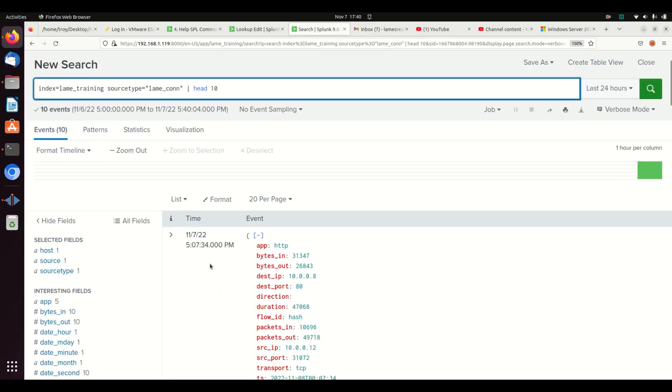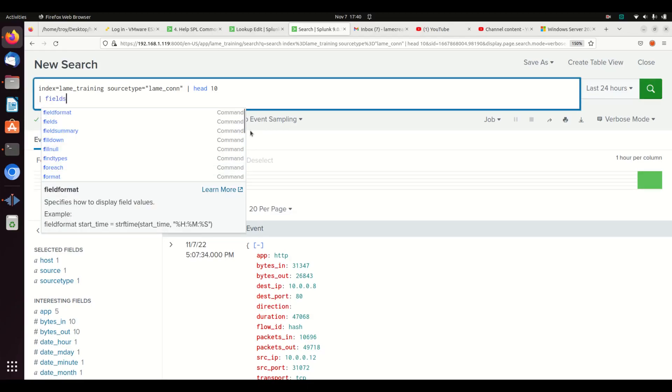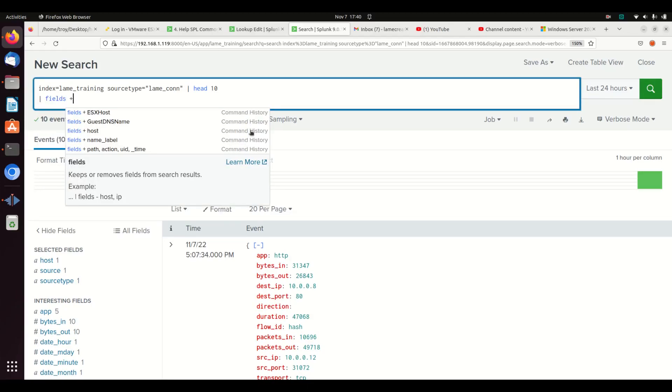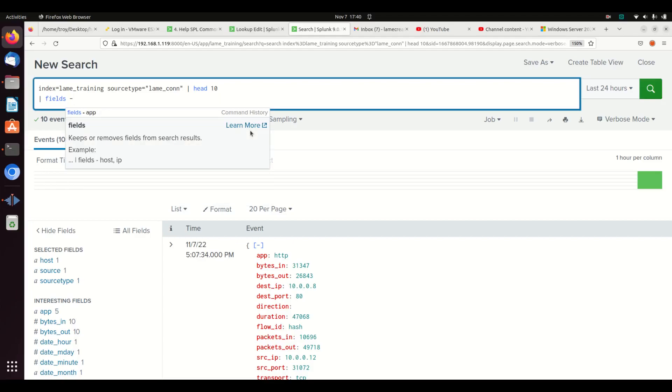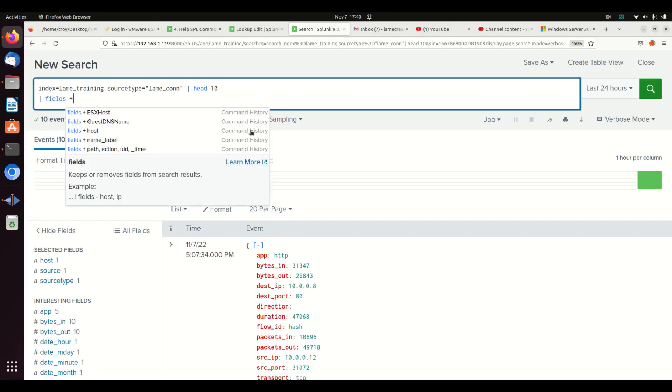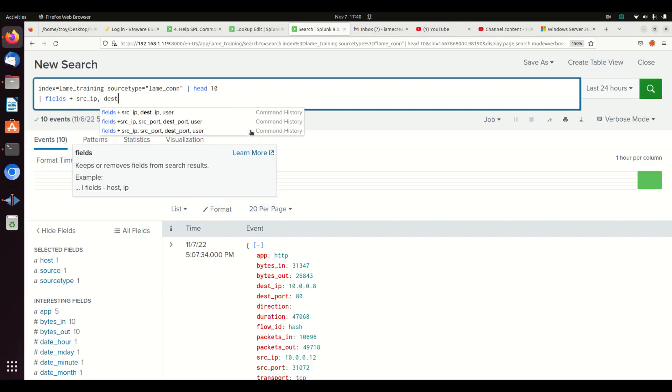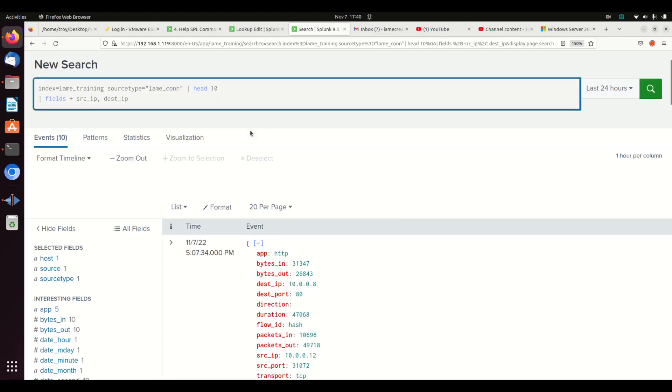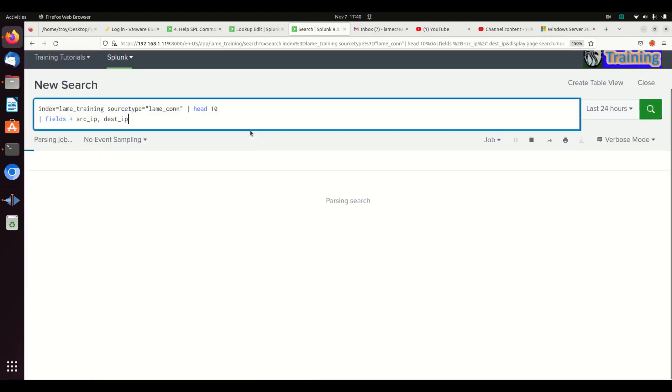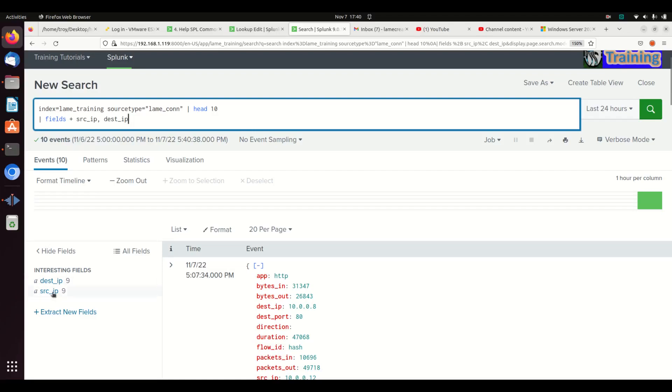I don't need all of these fields, so I can use something like the fields command. I can use a plus or a minus—plus is implicit so you don't need to actually put the plus in there, but you do need to put the minus if you want to get rid of it. I'm going to start with the plus command, so I'm going to go source IP and destination IP.